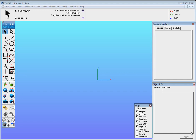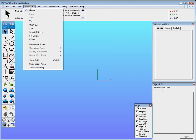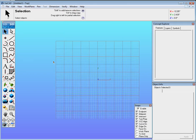Exercise 3. For Exercise 3, we begin by first going to Window. Make sure you turn on your Snaps, your Concepts Explorer, and your Object Info. Then go to Work Plane and turn on Show Grid.